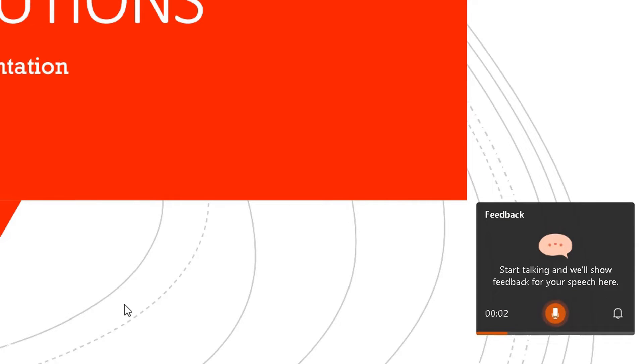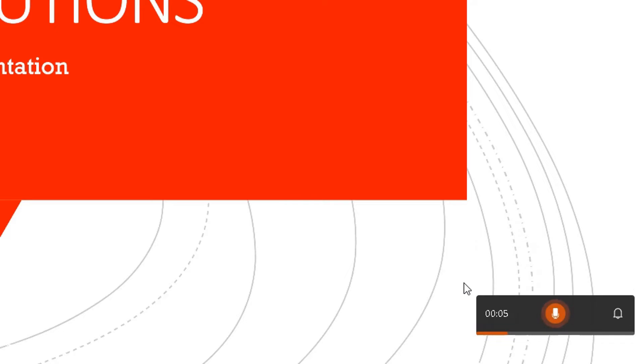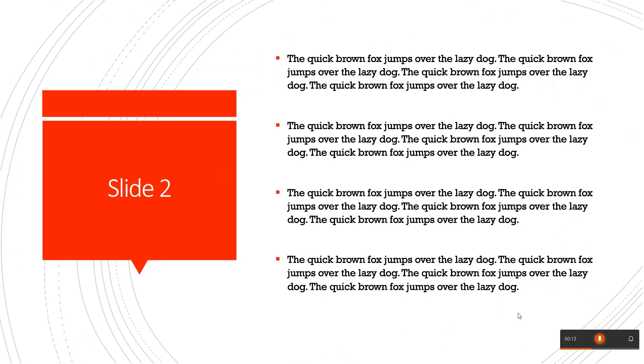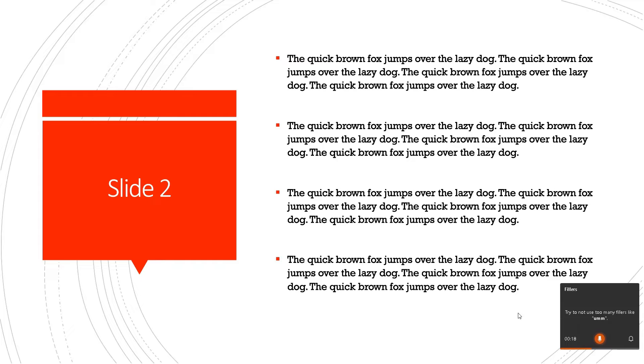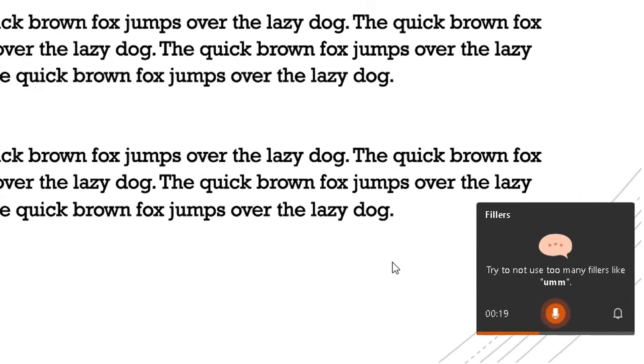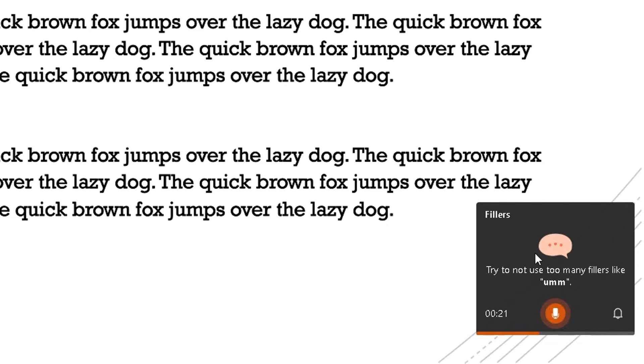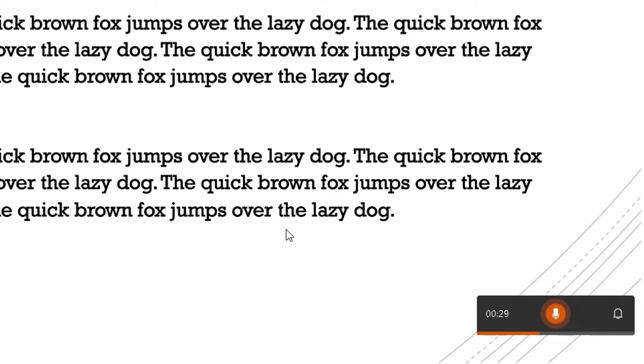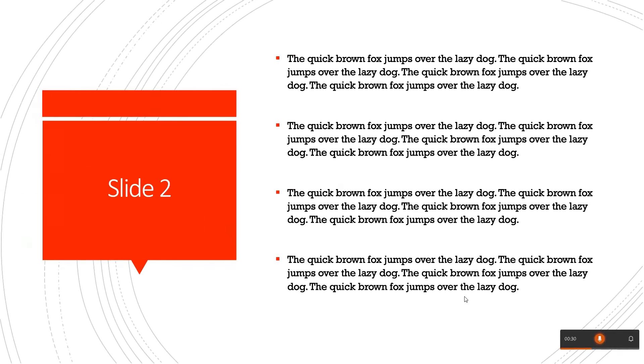So now the pop-up box suggests I can start rehearsing. Welcome to RA Solutions, this is my PowerPoint presentation. This is slide two. I'm going to talk a bit quietly now and I'm going to say quite a lot of times. And there you go, it's picked up that and it's suggested for me not to use quite a few times in this rehearsal. The quick brown fox jumps over the lazy dog.